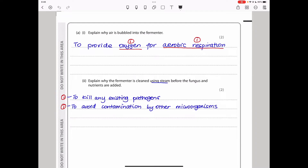The first question says: explain why air is bubbled into the fermenter. Air provides oxygen, and oxygen is used in aerobic processes. So I say: to provide oxygen for aerobic respiration. This answer is short but you had to mention oxygen and aerobic respiration, because they say 'explain' — you have to give a reason why something is the way it is.